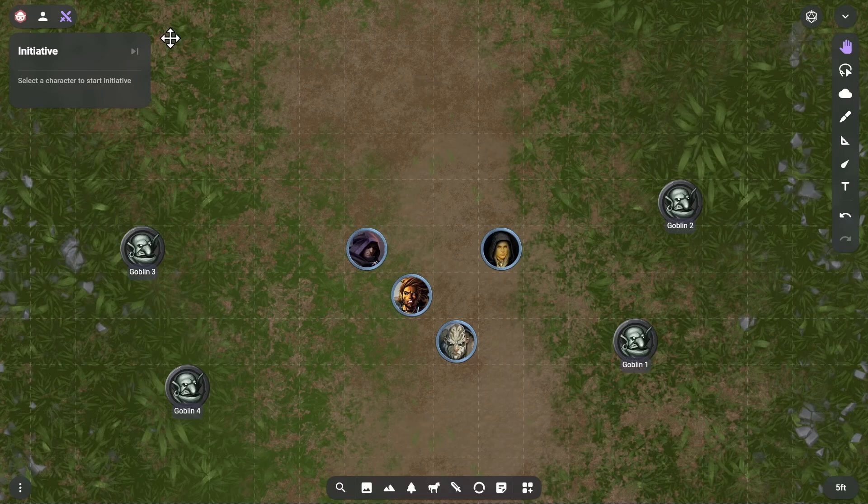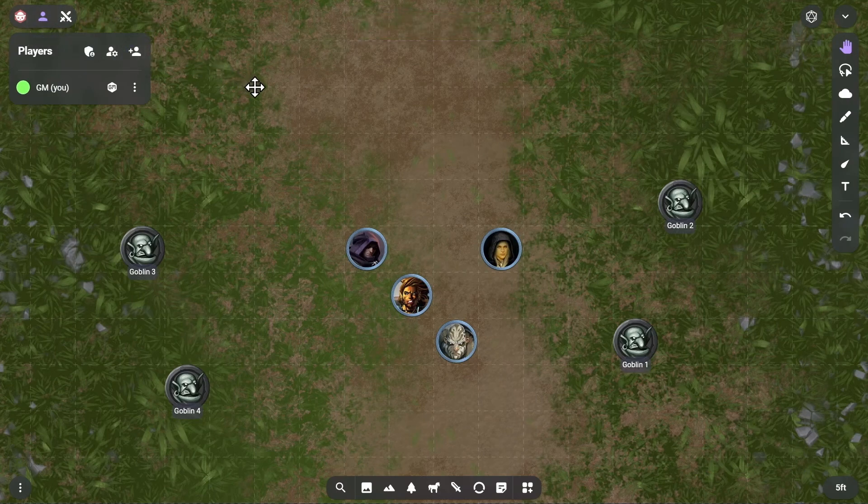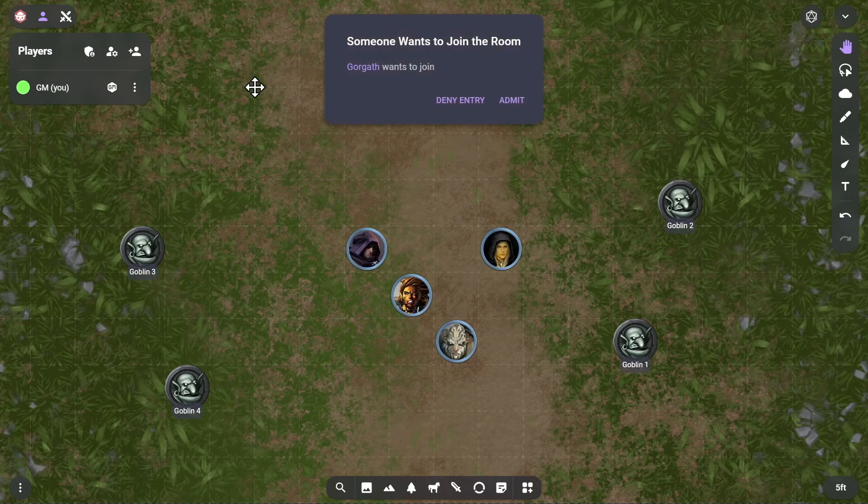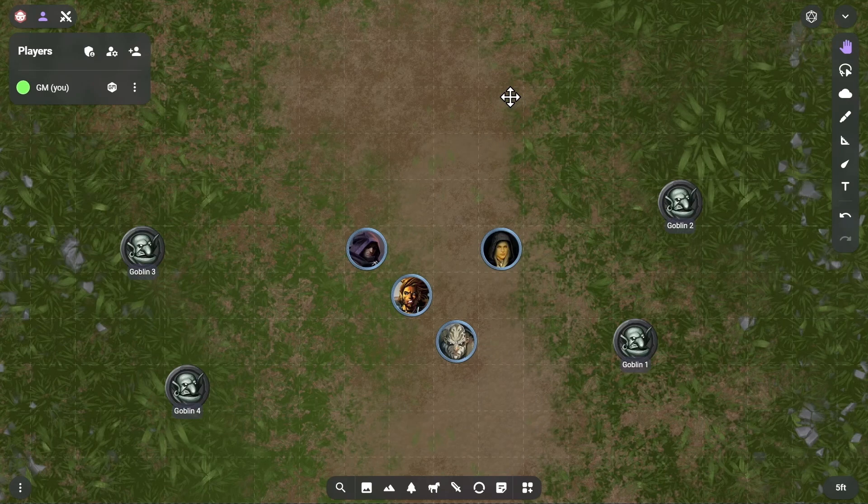We're now ready to invite your players to your room by simply sending them the link. You can either copy it from your browser's URL bar, or you can click the Invite Players button in the player list and then share that link via your preferred messaging service. Once the player opens this link, they can name themselves and request to join your room. When you accept their request, you'll see them appear in the player list so that you know who's present.